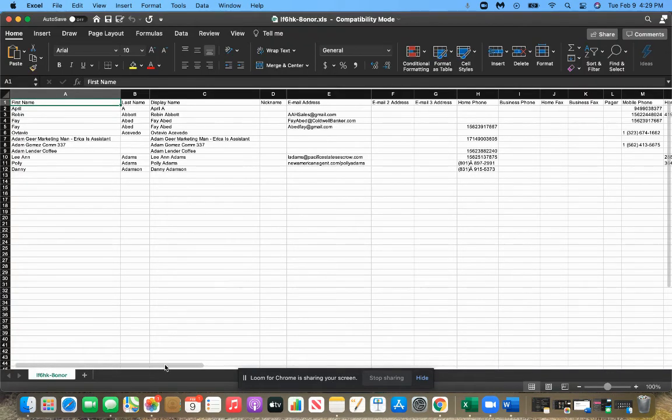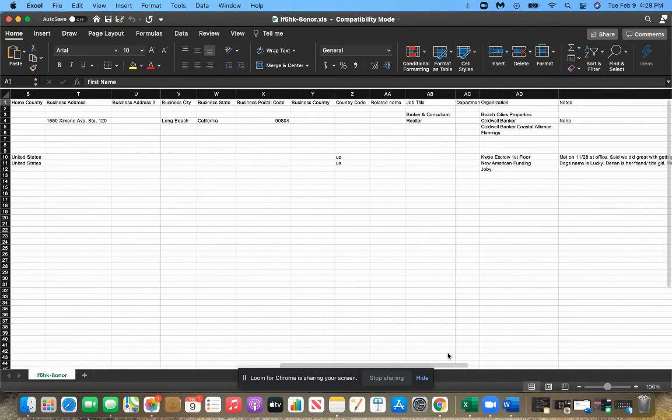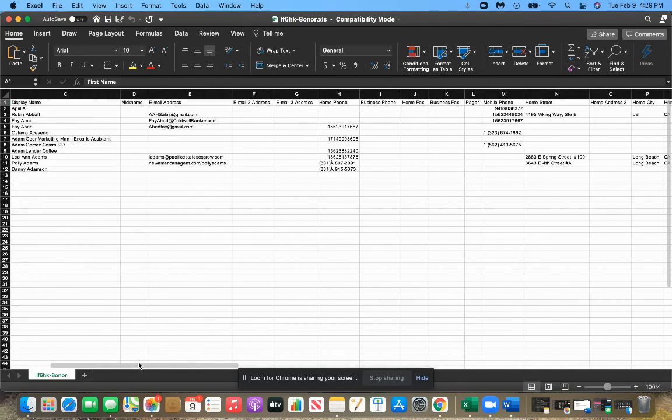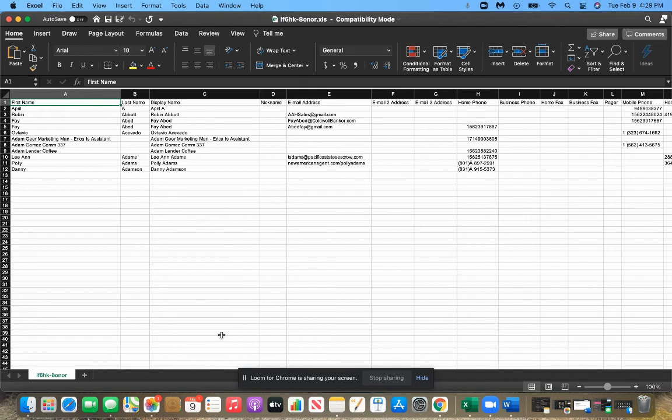So you can try to do it maybe a couple hundred at a time. I tried to do like all 35 or 4,000 of mine and it wouldn't upload, it had an error. But if you do sections at a time, it'll work this way.